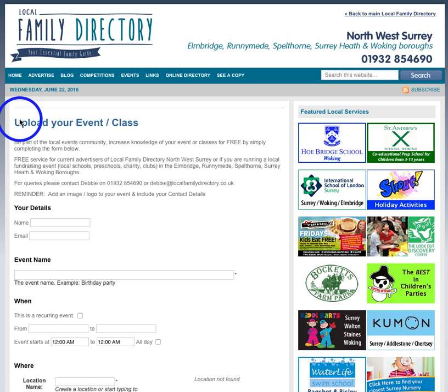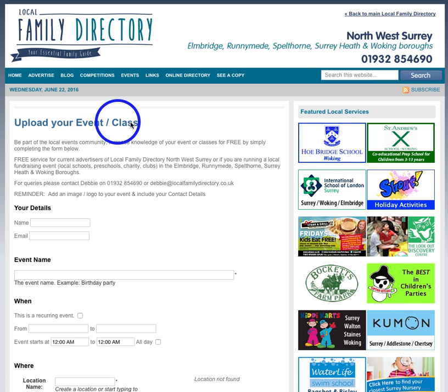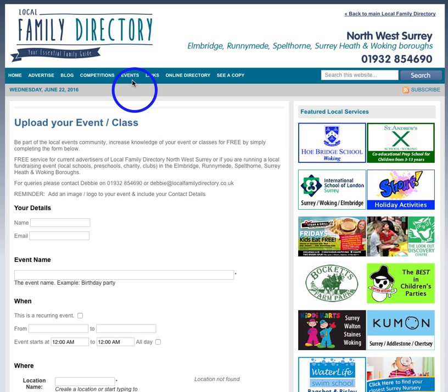This is an easy and quick walkthrough showing you how to upload your event or classes to the Local Family Directory that will show up on the events section that gets shared on social media and to hundreds of unique hits.